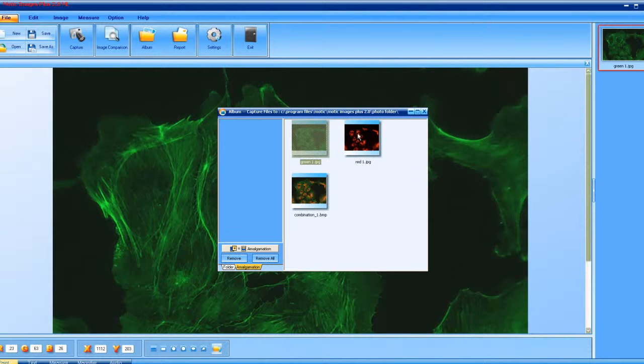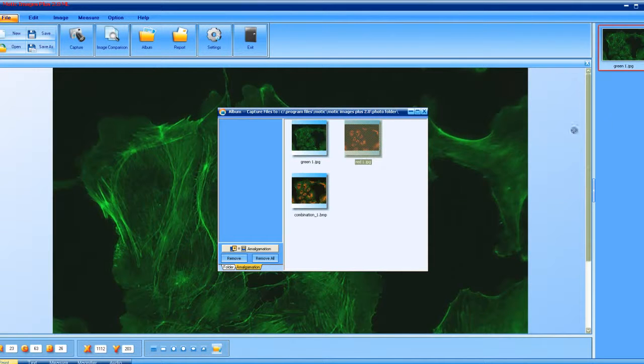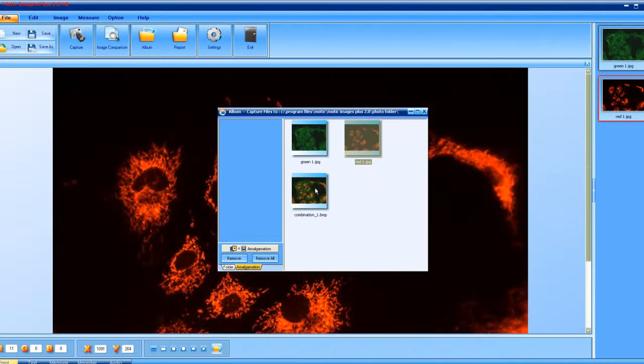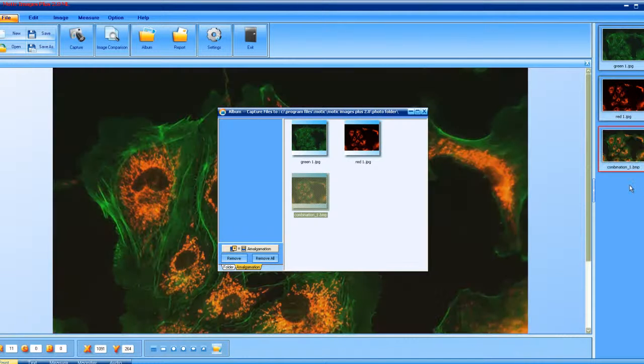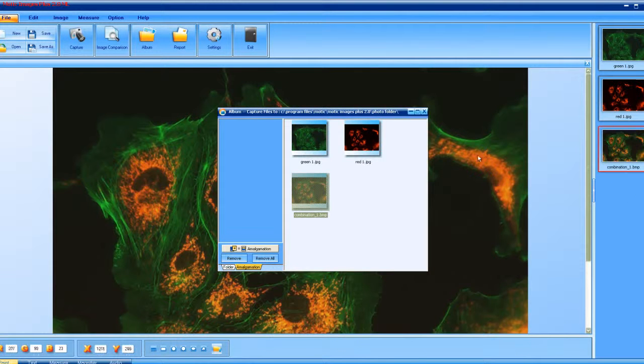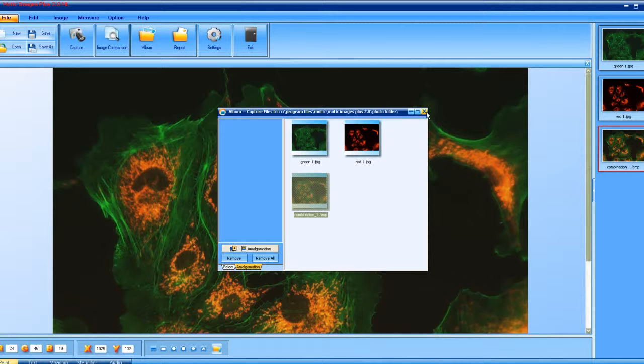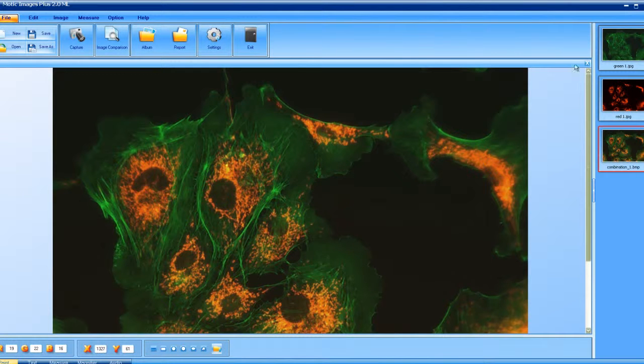Here we have the green image. Here we have the red image. And here we have the combined image. I'd like to close this now and just show you how you can view these.